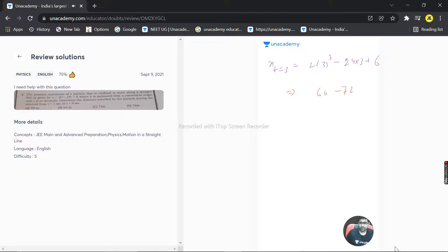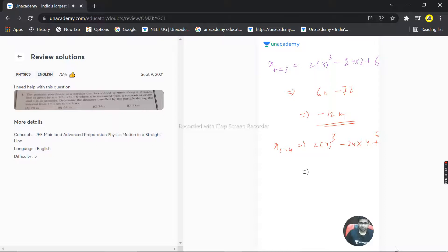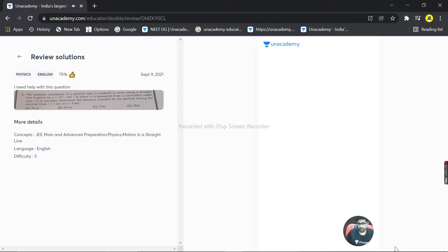And now at t = 4, x = 2(4)³ - 24(4) + 6. This becomes 2(64) + 6 = 134, minus 24(4) = 96. So 134 - 96 = 38 meters. Now let's draw a straight line and study the path.